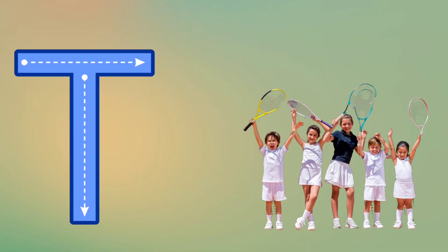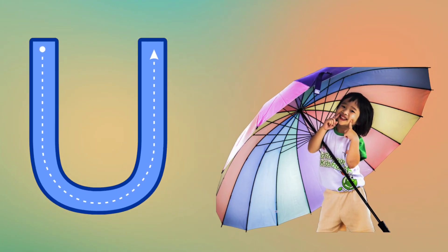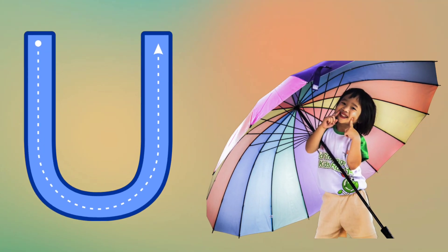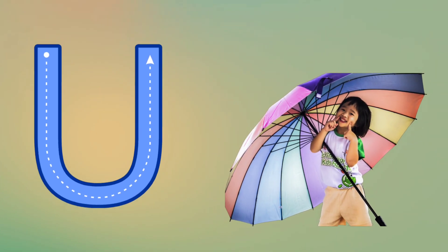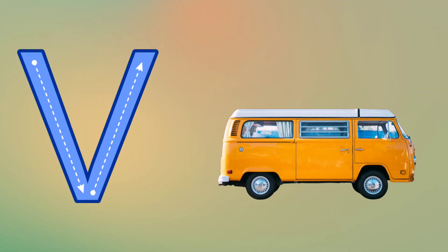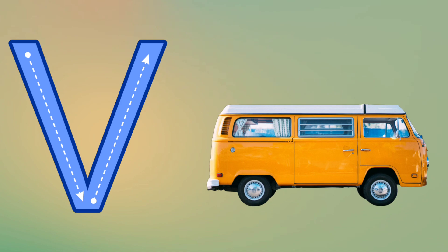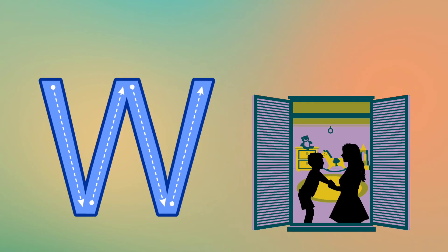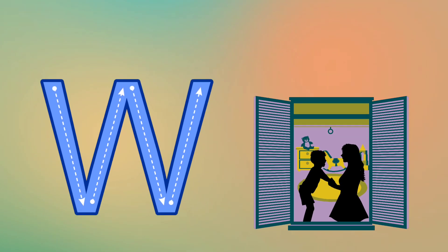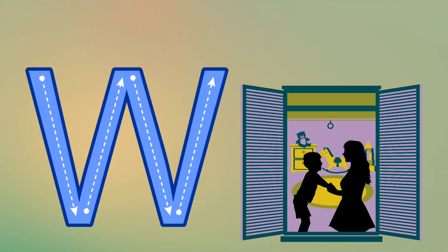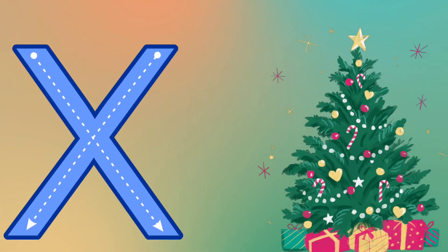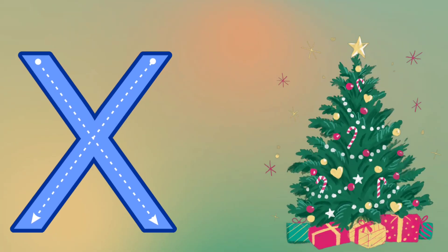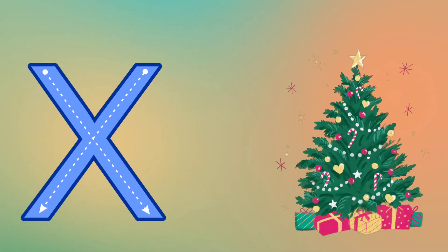U is for Umbrella, U, U, Umbrella. V is for Van, V, V, Van. W is for Window, W, W, Window. X is for Xmas, X, X, Xmas.